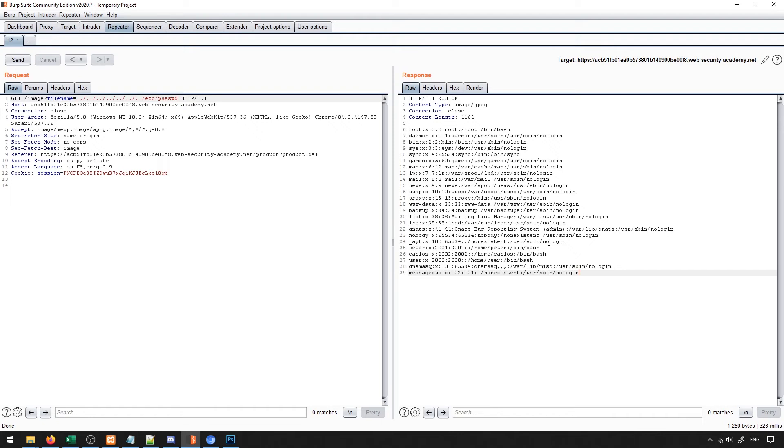So this is the idea of a file path traversal. We can simply put these dot dot slashes in to move us up one directory every single time, and then we can just try to load a file from somewhere that we know exists. This is a very simple sort of exploit that we can do and it works very well.